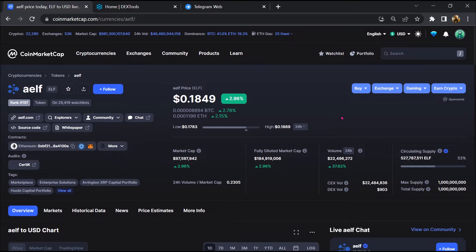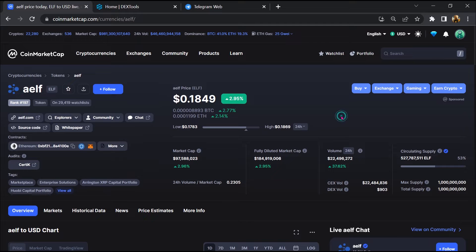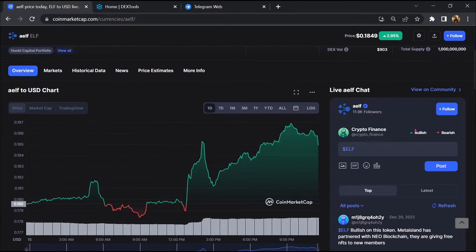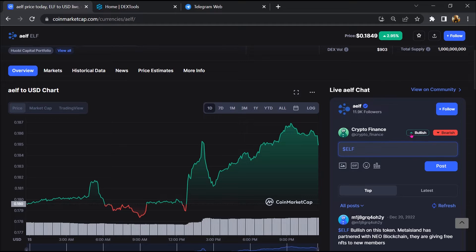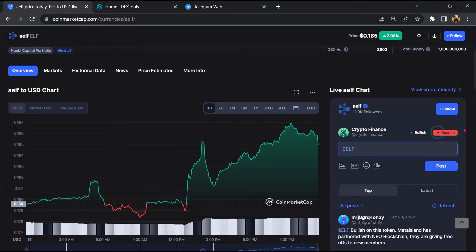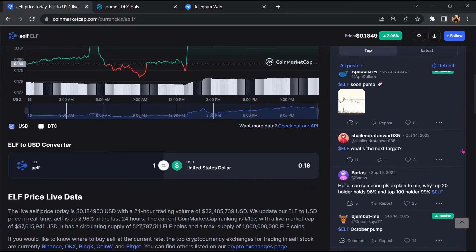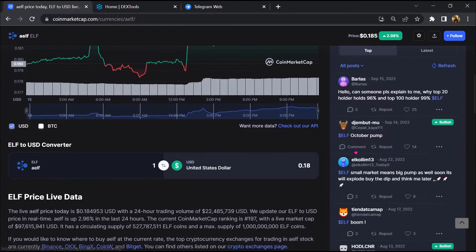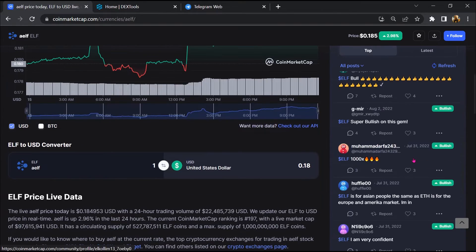First, you will open this token on CoinMarketCap. After that, you will check public comments like bullish and bearish comments. Now here you will check every comment in detail.